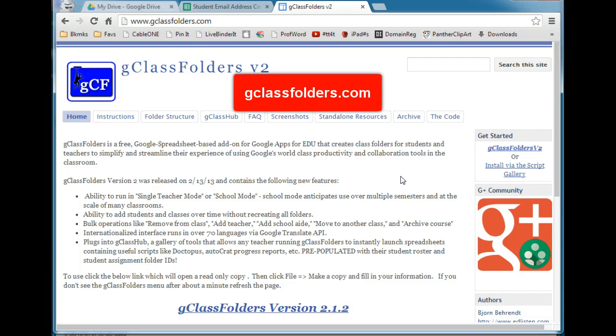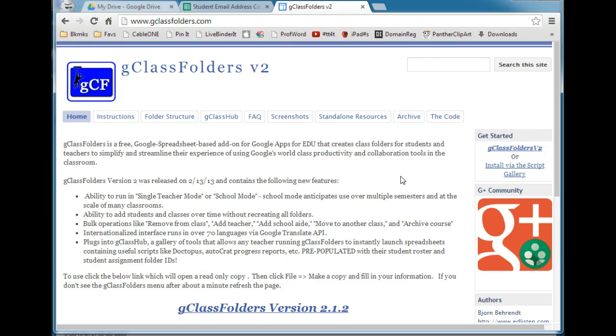They have a nice website — it's gclassfolders.com — that has some instructions and talks about the folder structure.